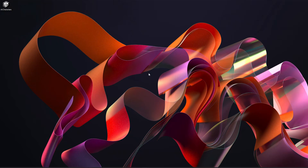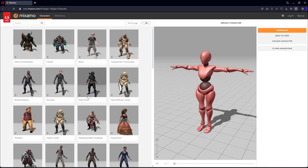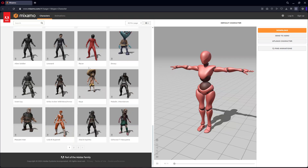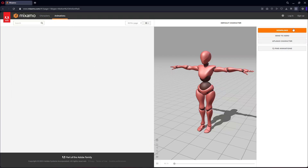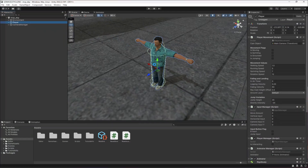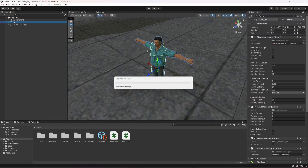For the AI character models you can use whatever models you want. Just open up mixamo.com and from here you can select different types of characters and download their animations as well. But to save time, I have created a Unity package which has all of the AI characters set up — their animations and the characters — and all of these are from mixamo.com.